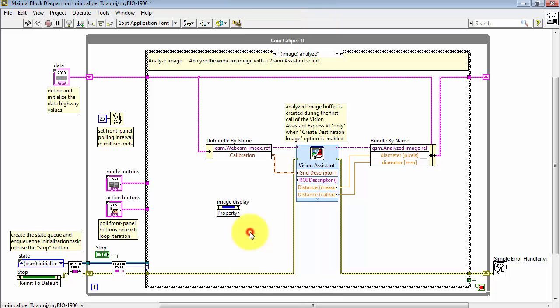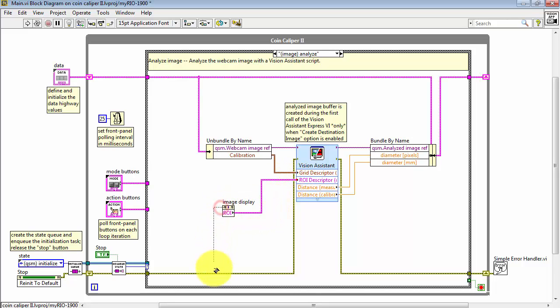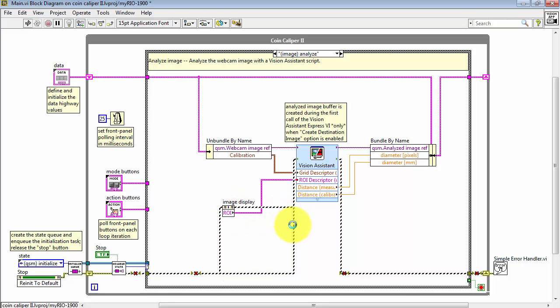There's ROI right there. When this node runs, it tells you the ROI information from the image display. I'll finish up by connecting the property node into the error cluster.